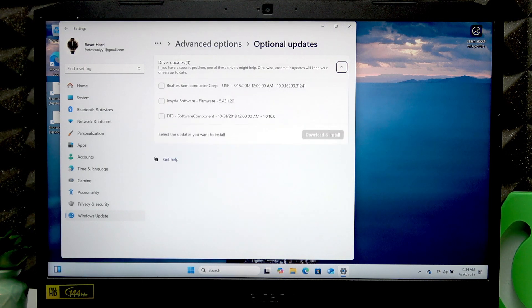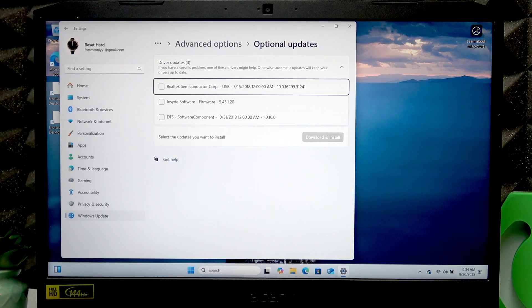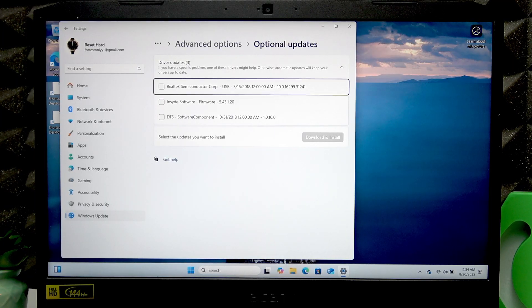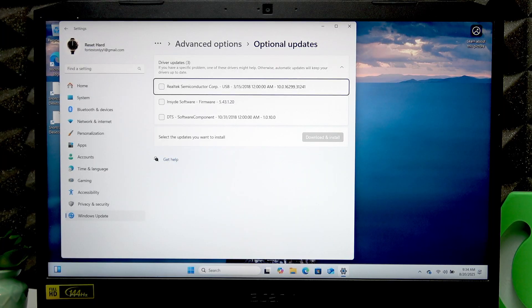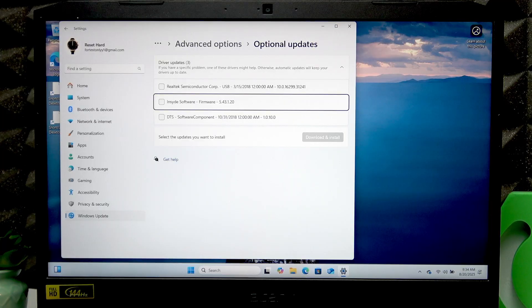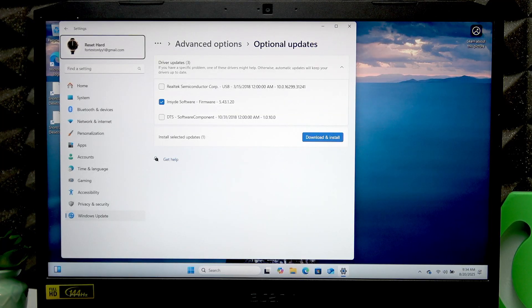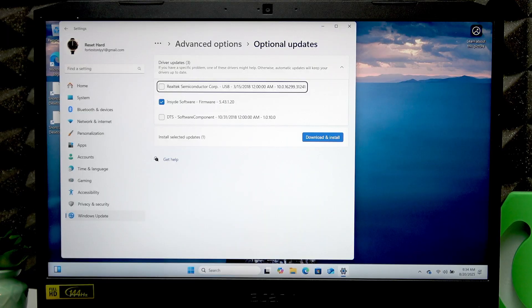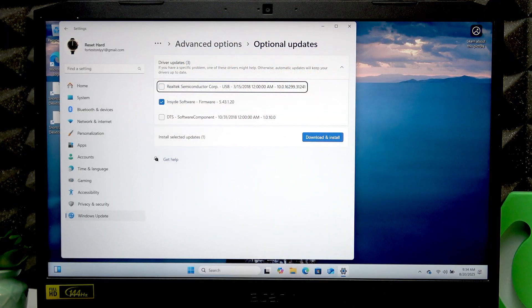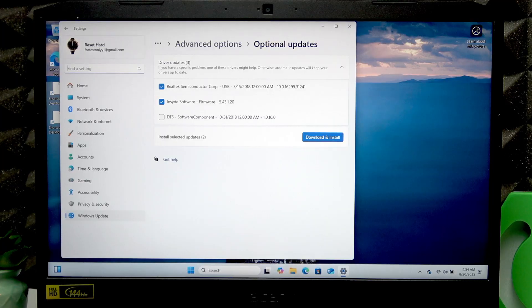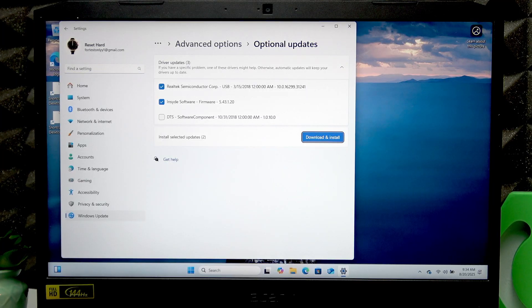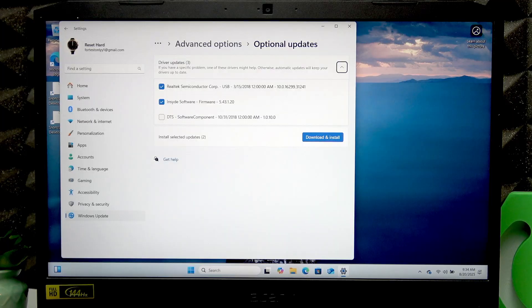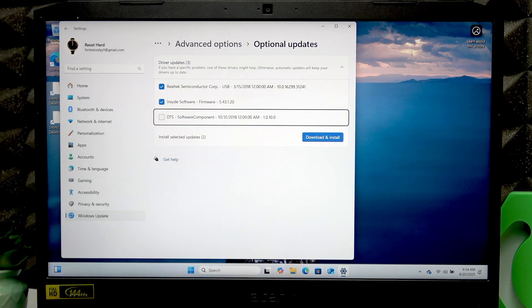Press Spacebar and Tab to select all the updates available. Press Tab until you reach each option, then press Spacebar to select them. Select all the options shown here.